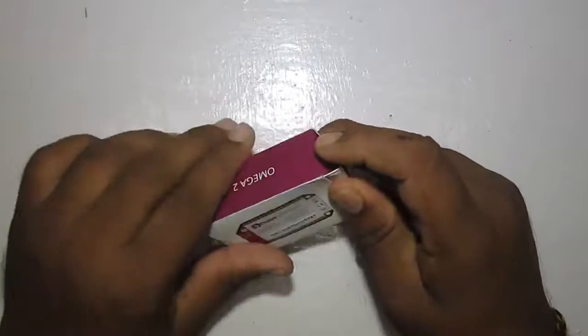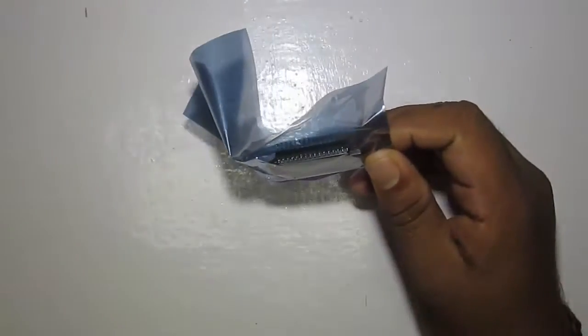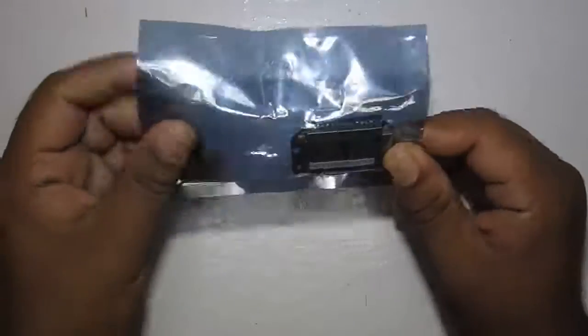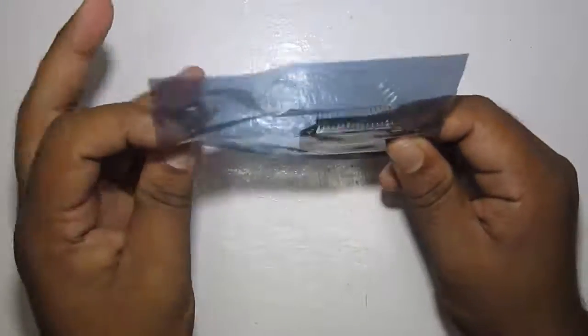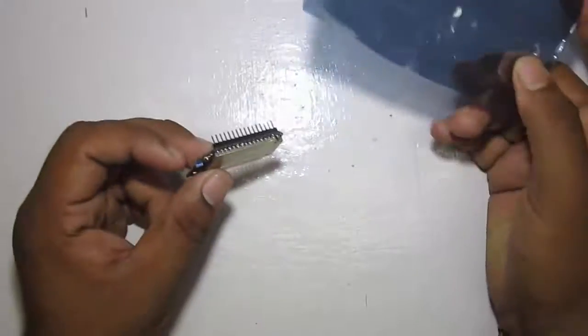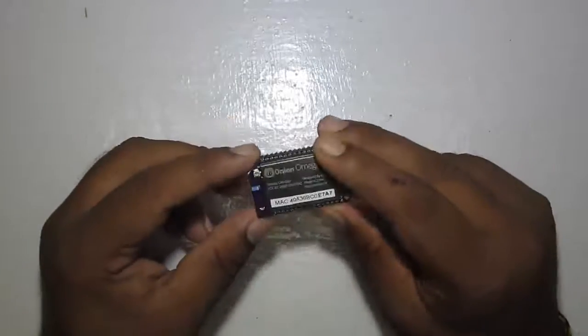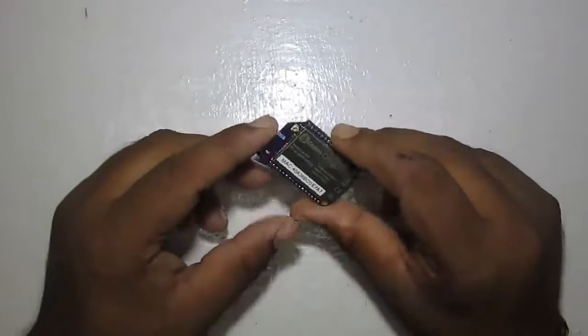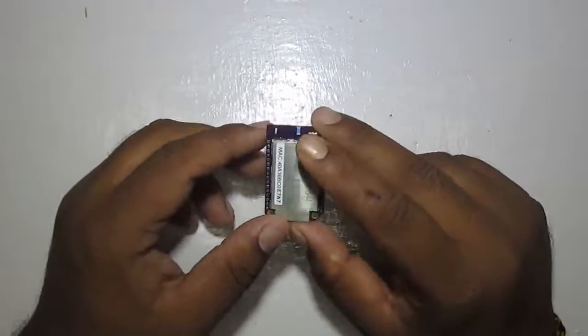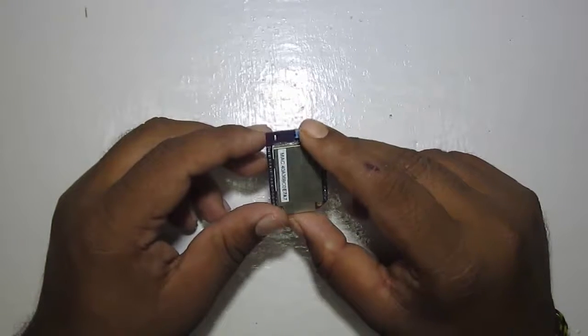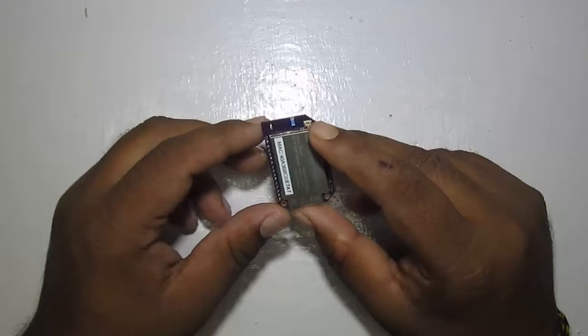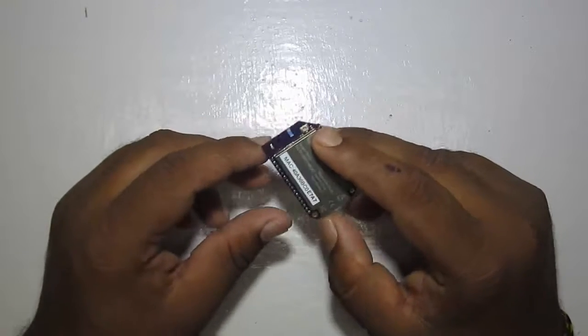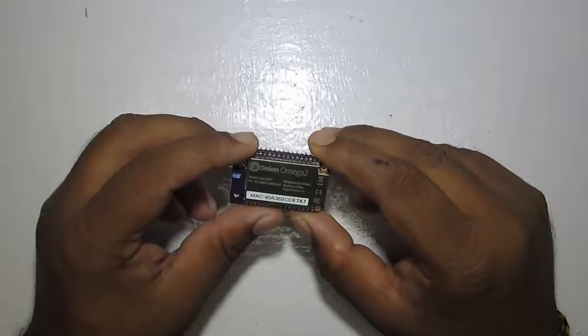So let's open it up. This is the tiny little IoT development board, which you can call the smallest Linux server. This features inbuilt WiFi and Ethernet support. It has got a 580 MHz processor.